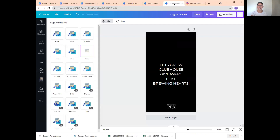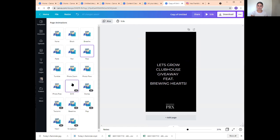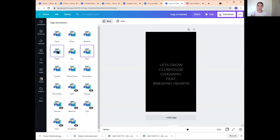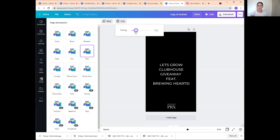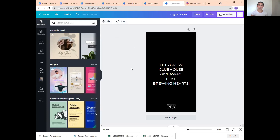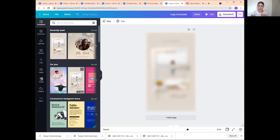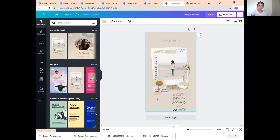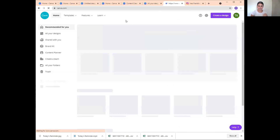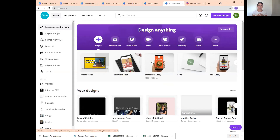When you check your insights, you'll notice you reached way more people. The more people we reach, the more people we bring to our page, and the more likely we are to convert people into followers, customers, or clients. All you do is create a story-size design in Canva, animate it — just by animating it you get more views. Go to Recommended for You, go to Instagram Story, choose a template, and make it your color. I'm going to make this black and white because those are my colors.